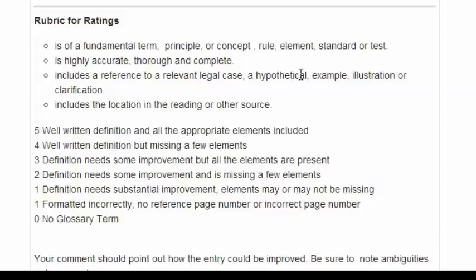That's the reason why the page number in the reference is so important. The rating is 5 for well written, which means it's accurate and has all of the appropriate elements. It's well written, but it may be missing a few elements — for instance, a reference to a case or a hypothetical.